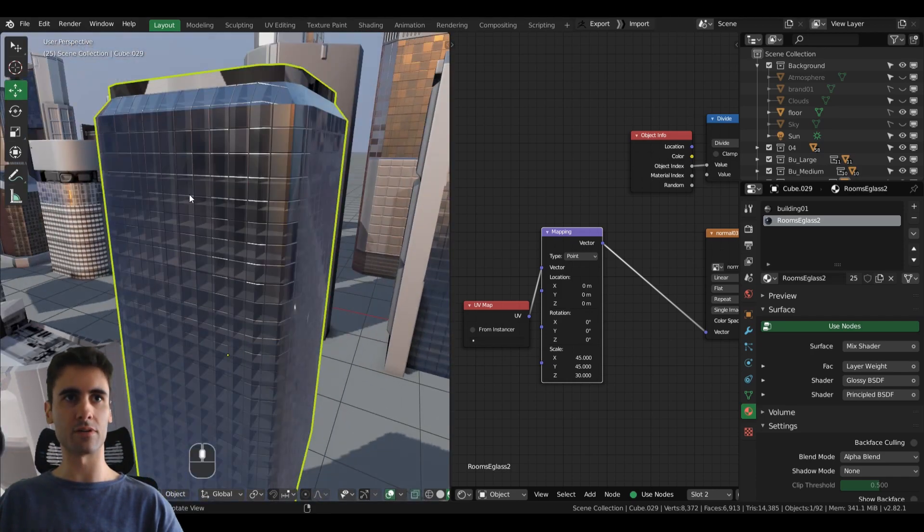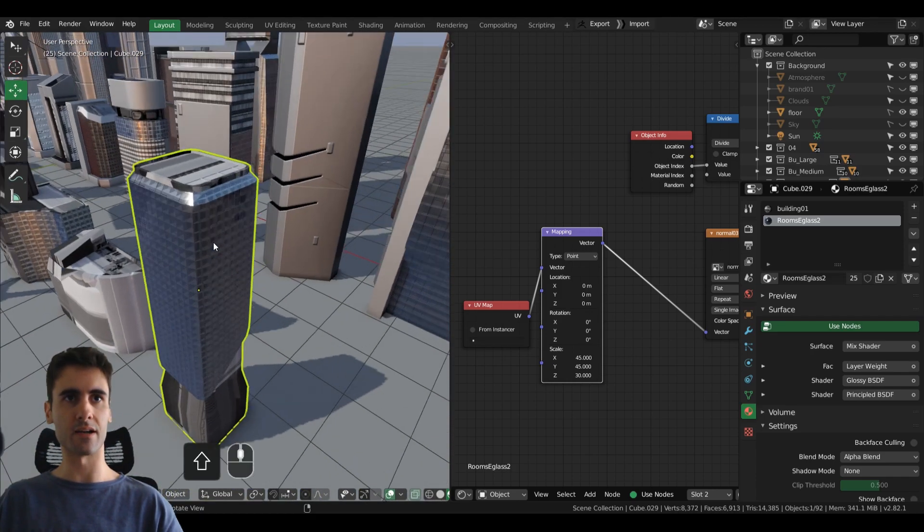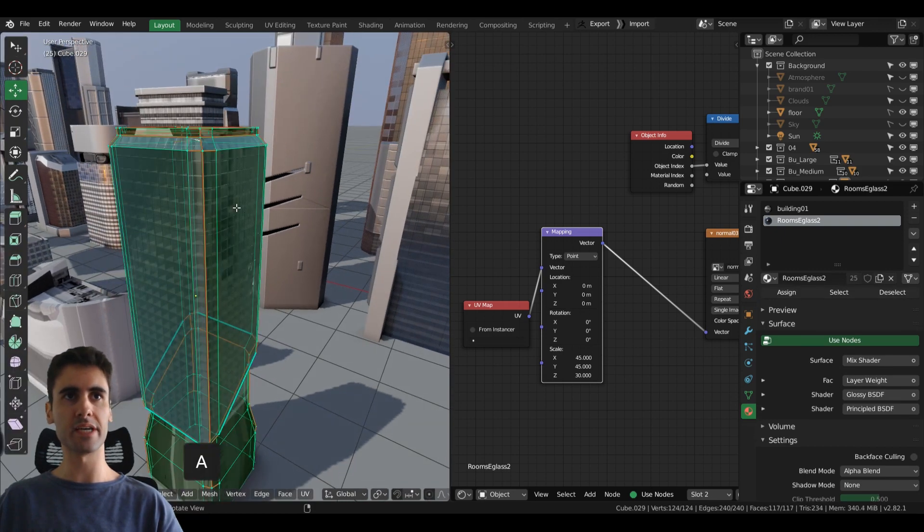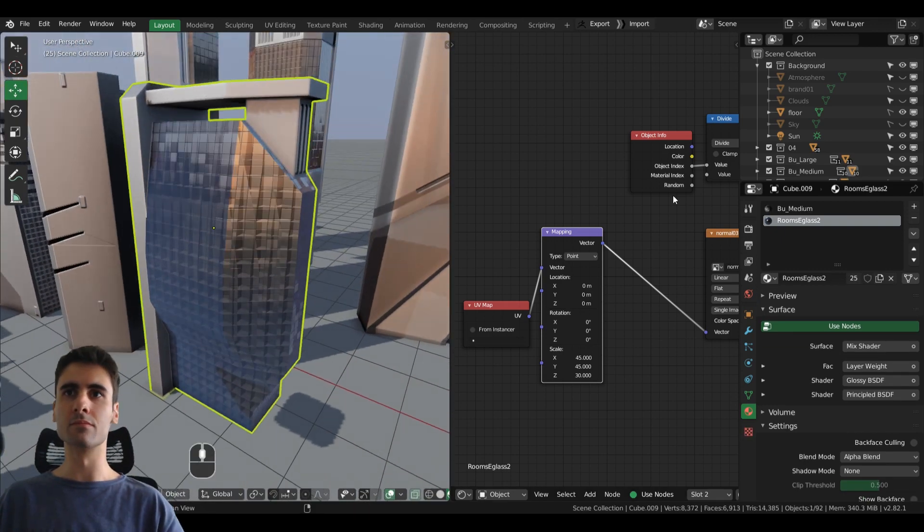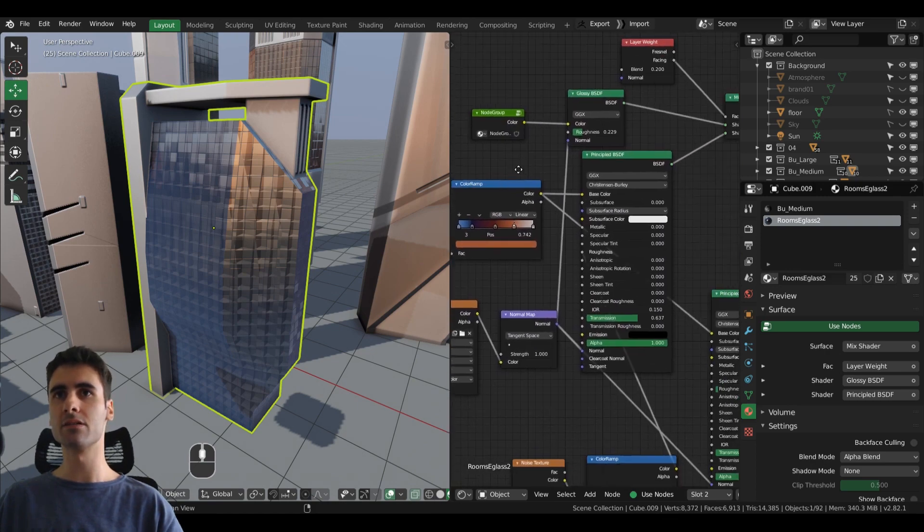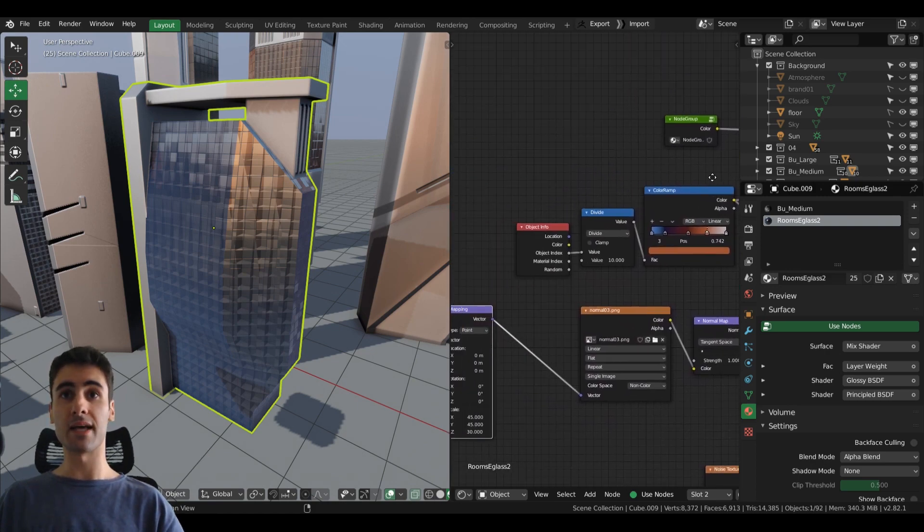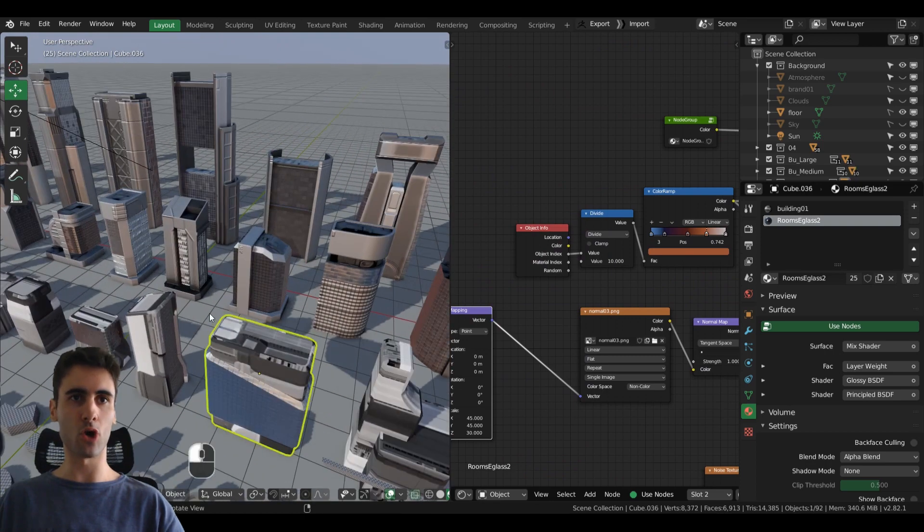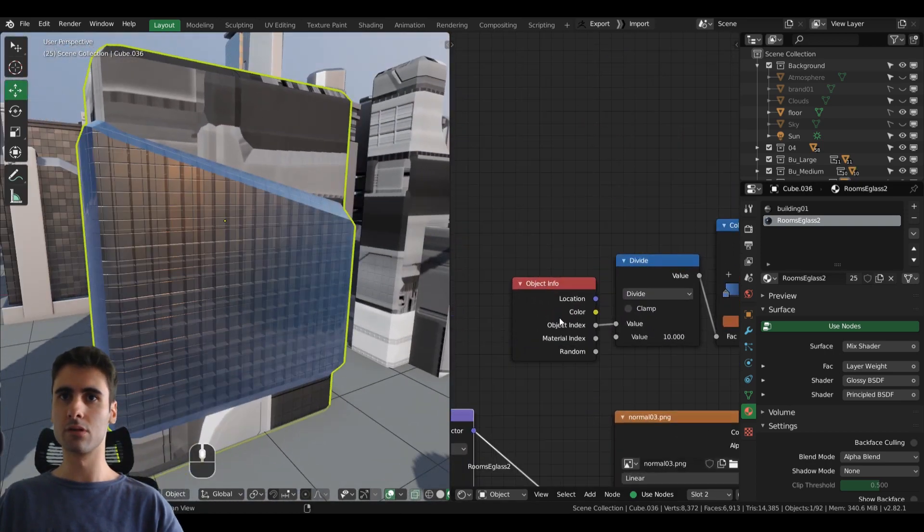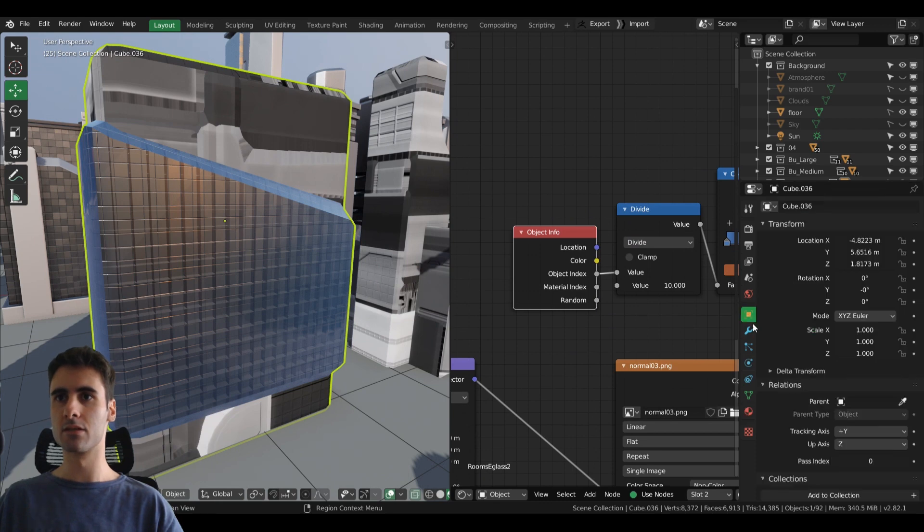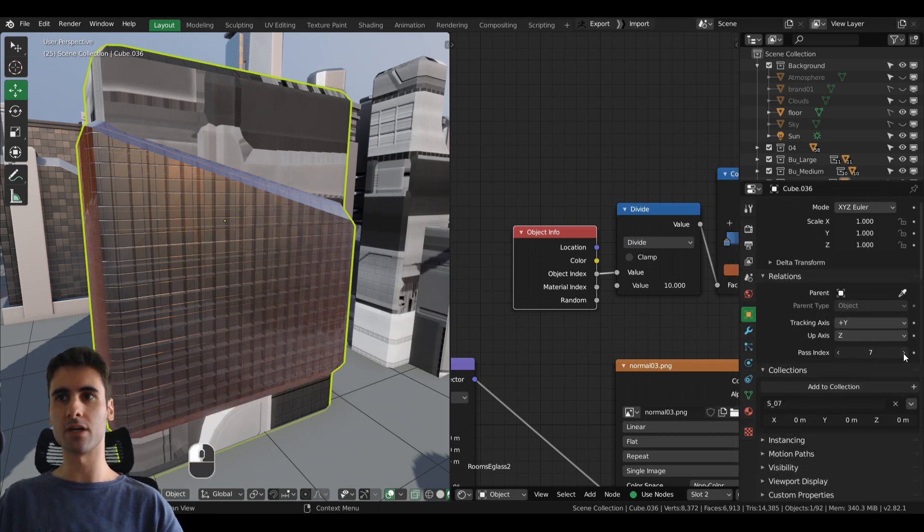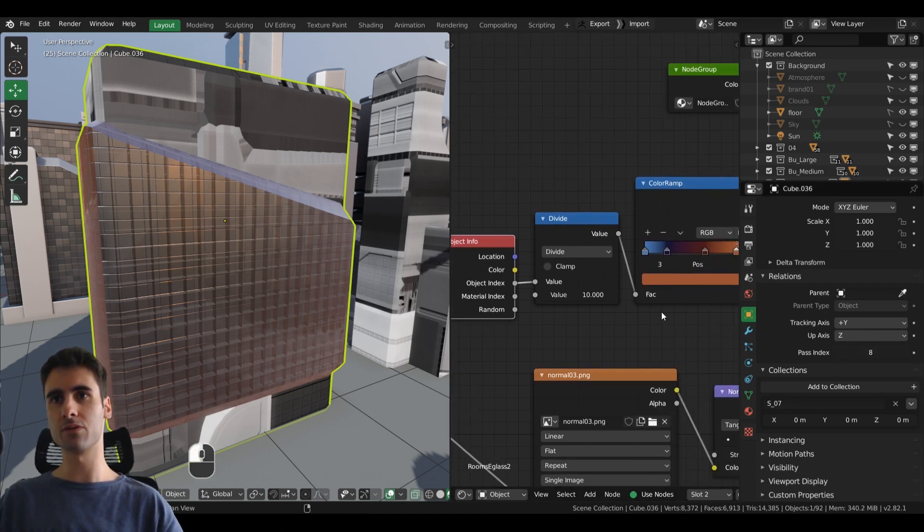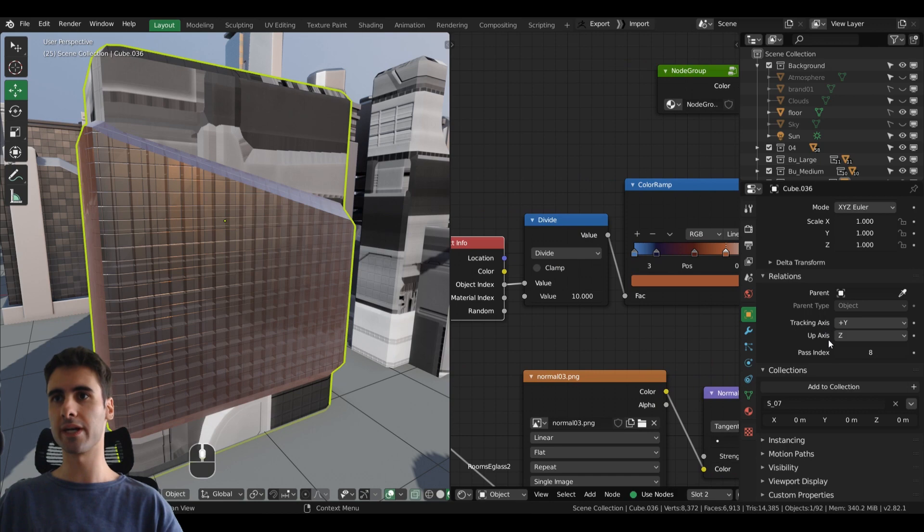It also has these kind of procedural interiors that are mostly shader-based, so they are right here in this node group. And also using an object info node right here, object index, so I can change the color of the windows in real time.